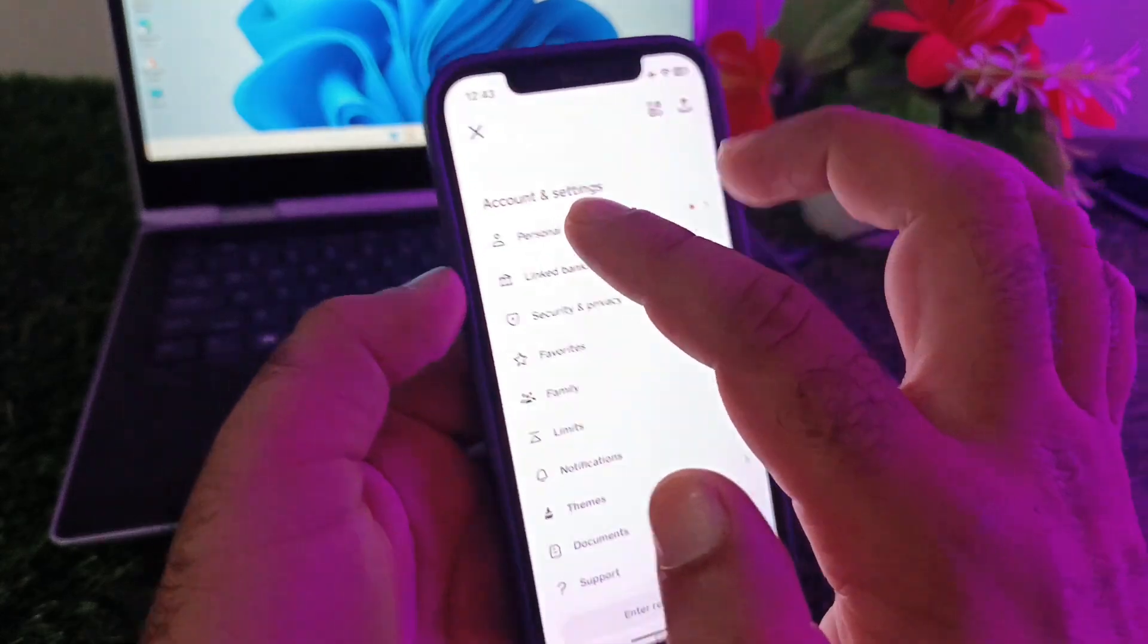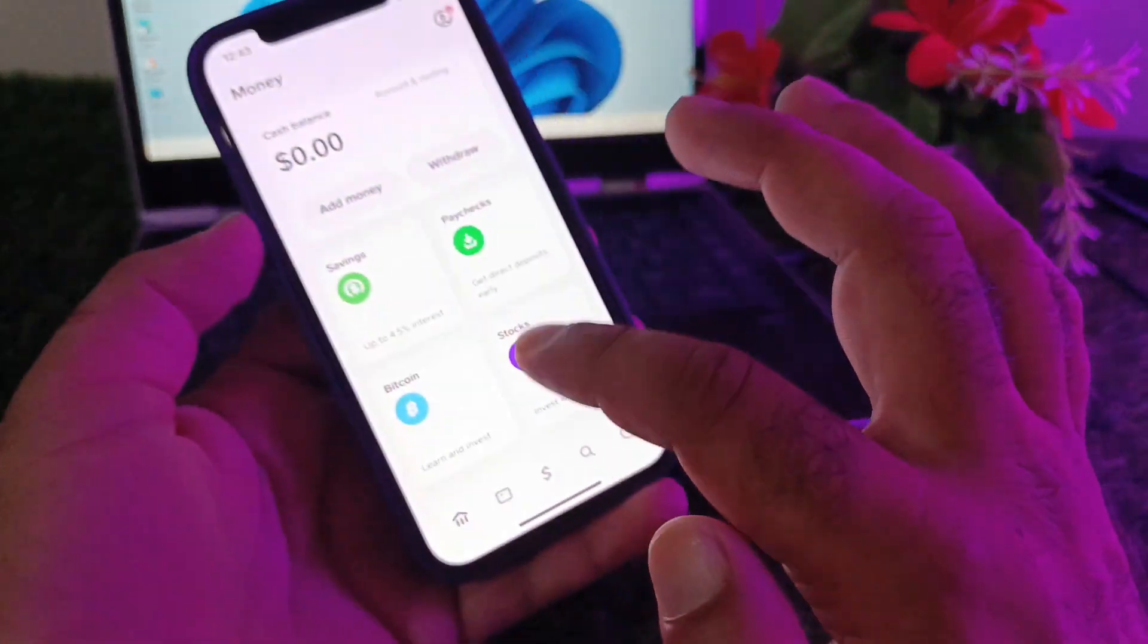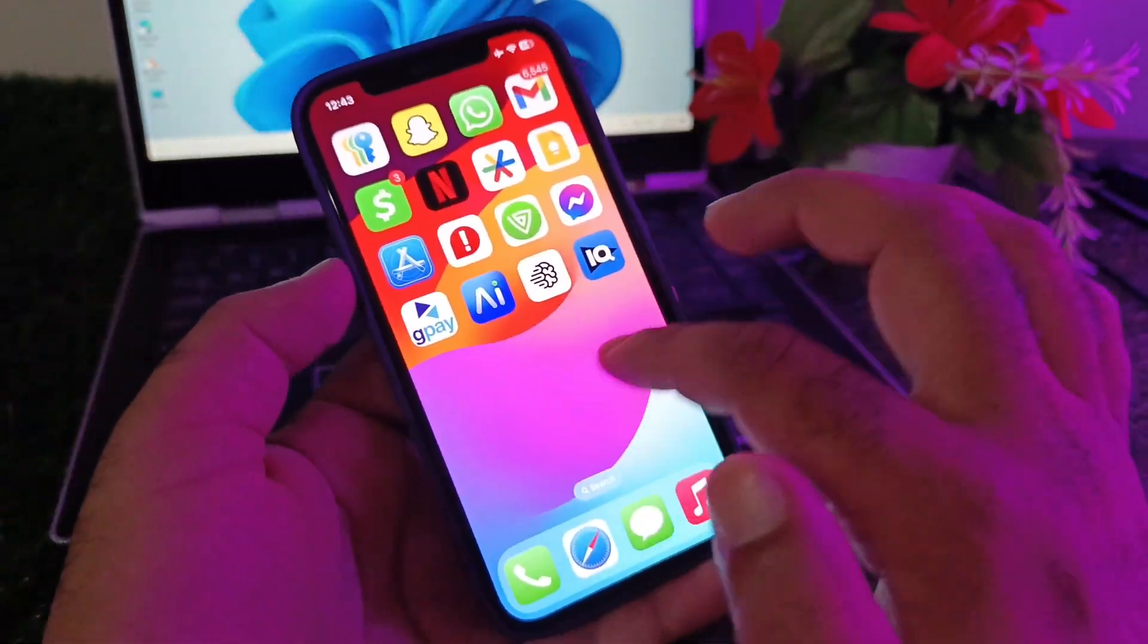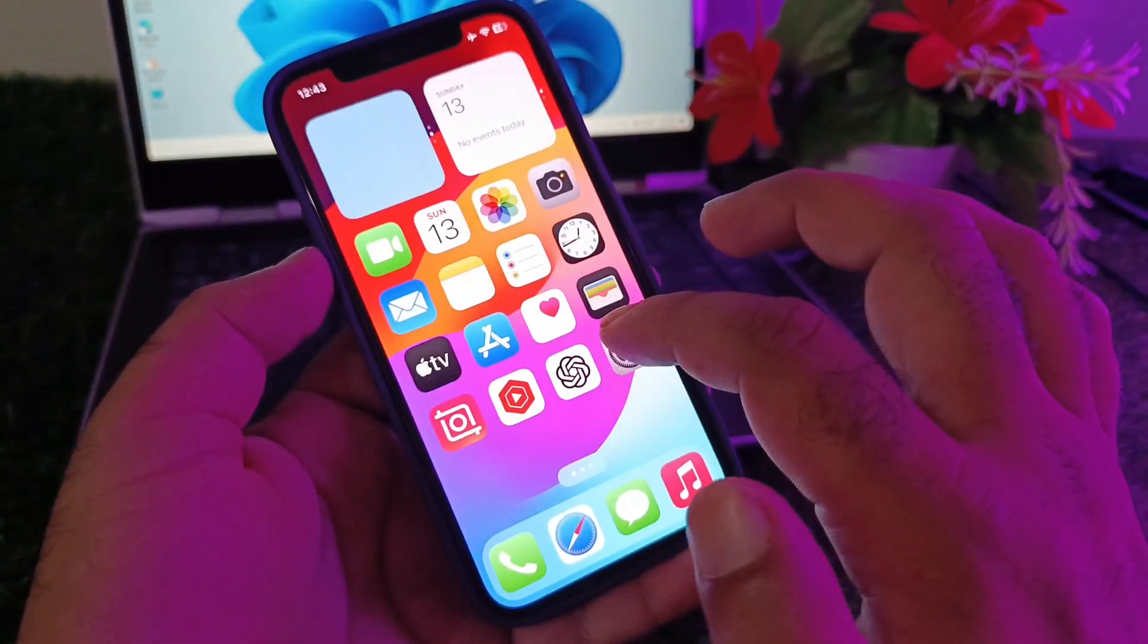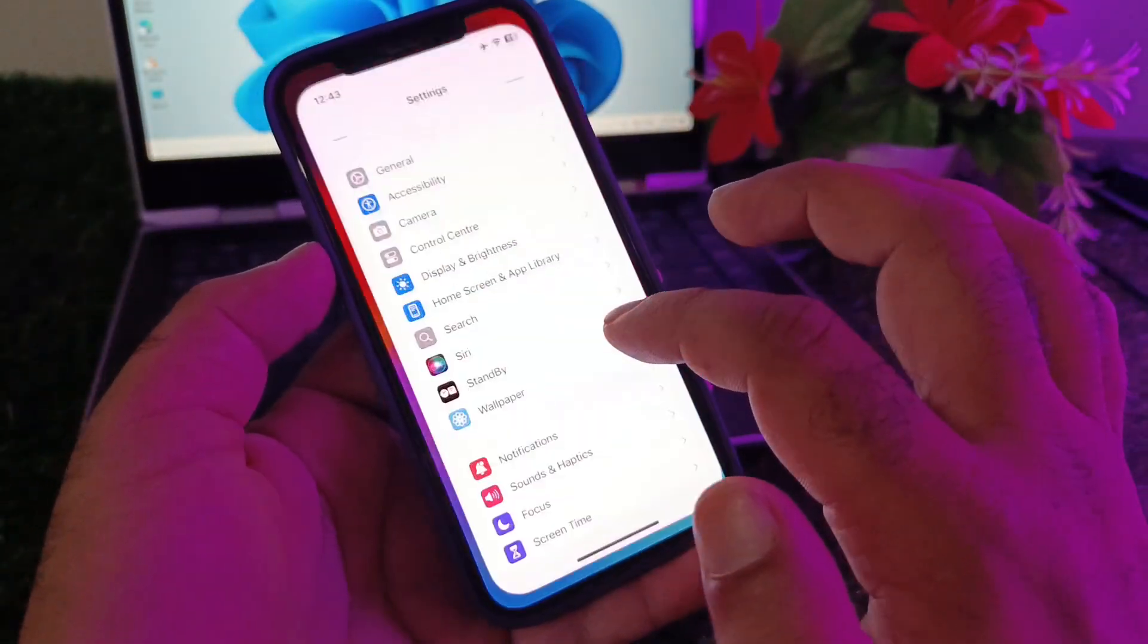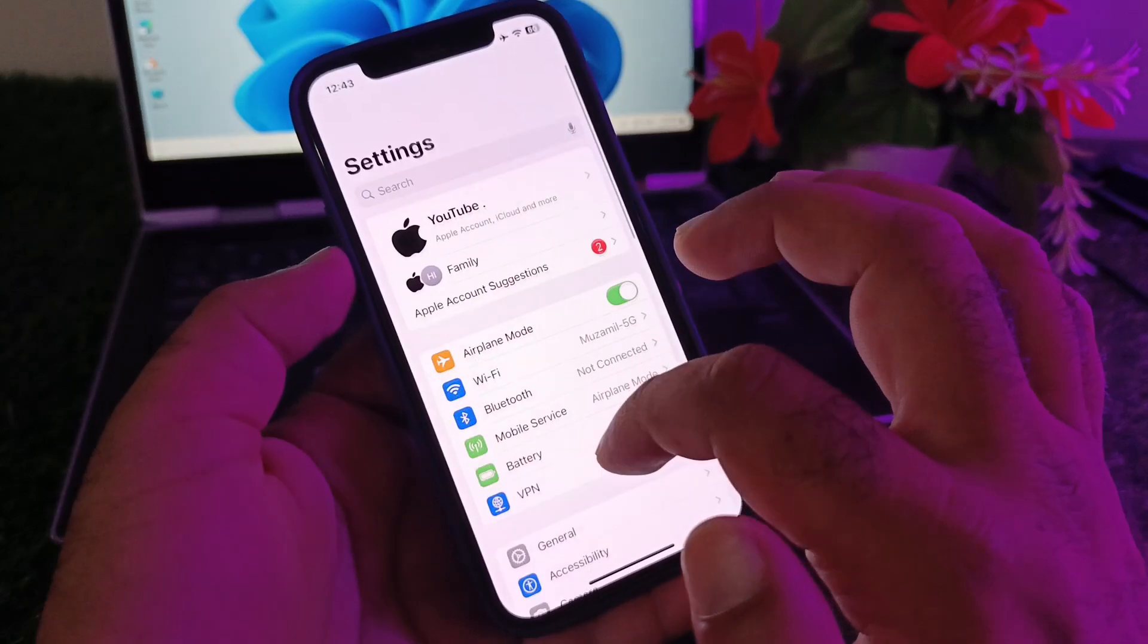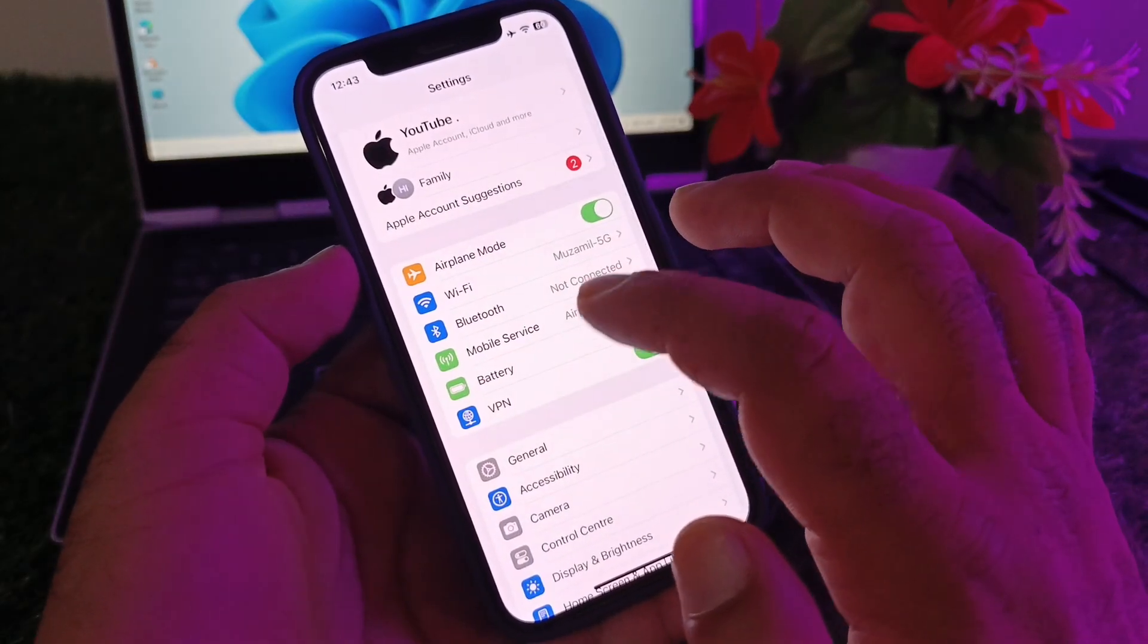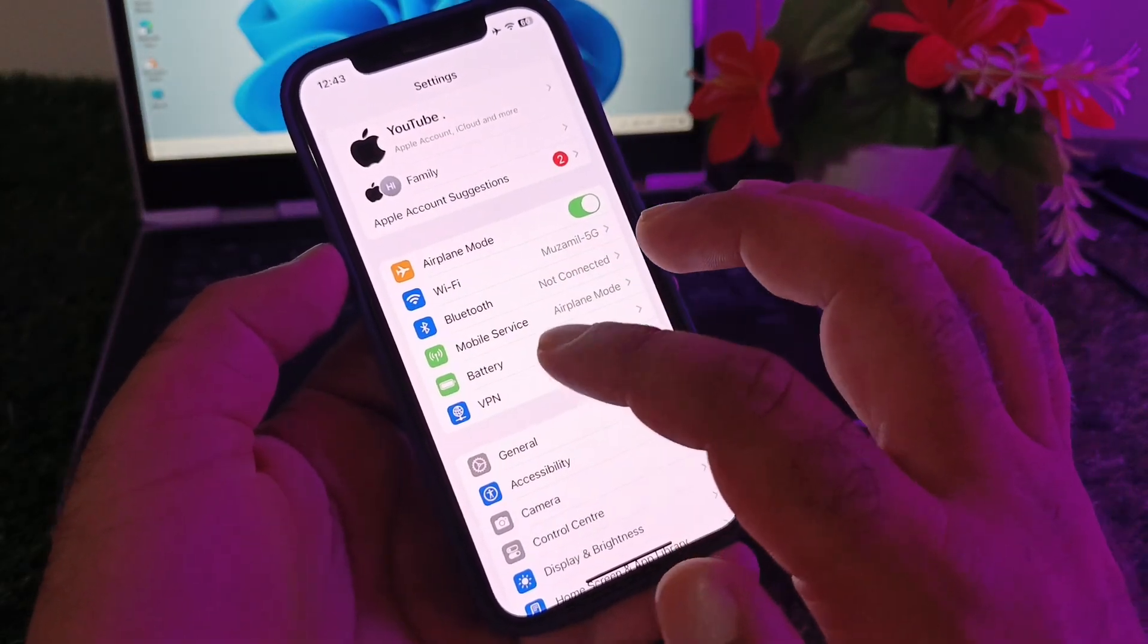The second method is you may go back, and if you're using iPhone, you may open the settings of your iPhone. Make sure that you have latest iOS 18 version in your iPhone.